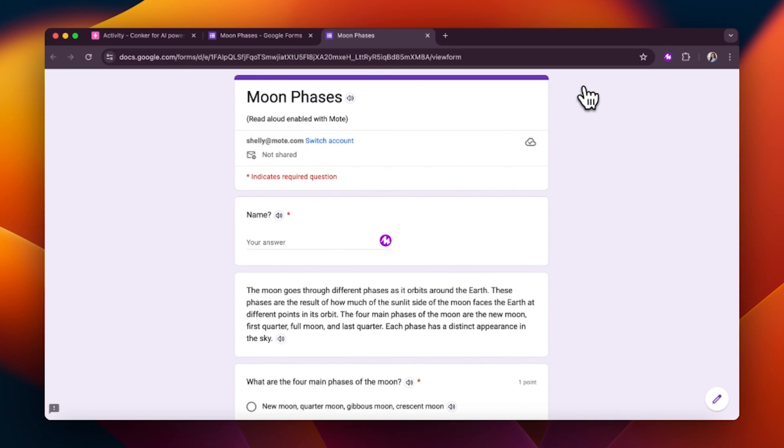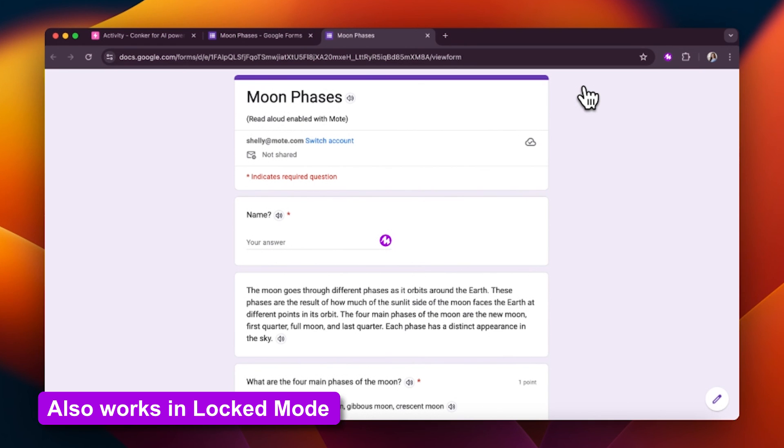Now, when your students go to take the quiz, they can listen and follow along with the highlighted text at their own pace. Check it out.